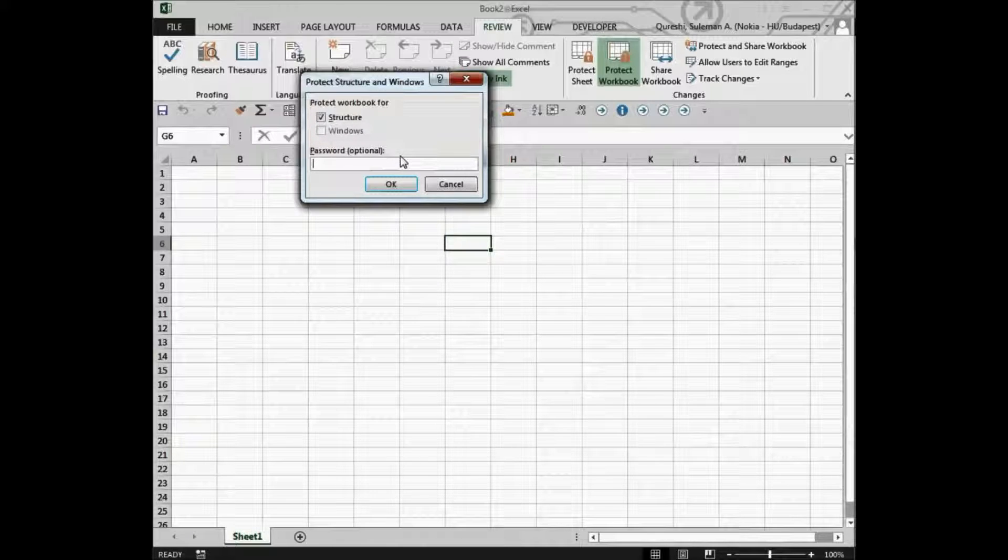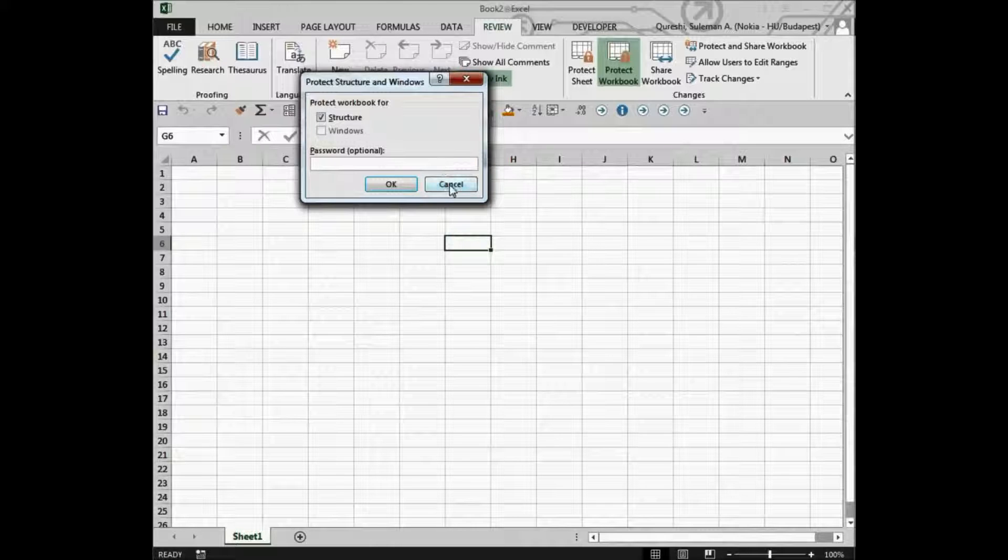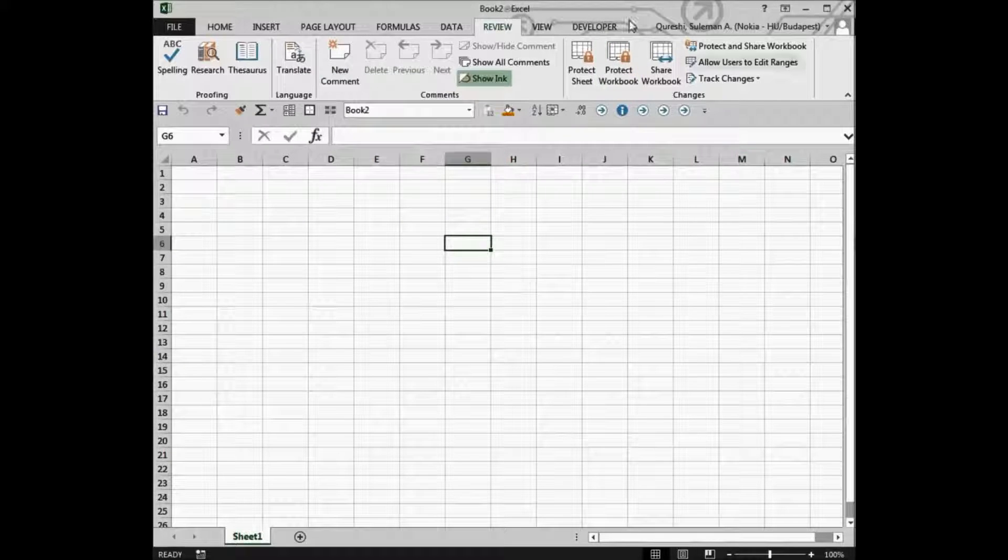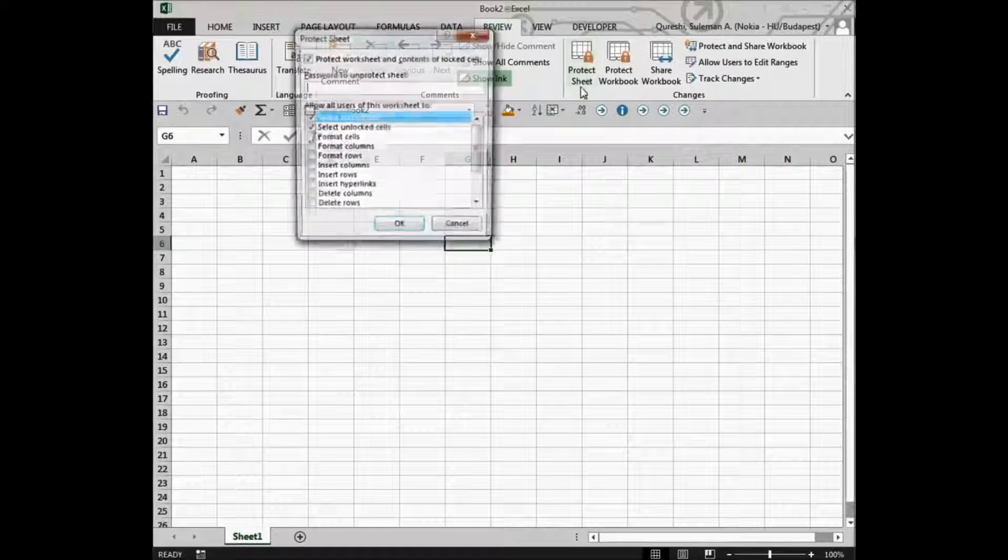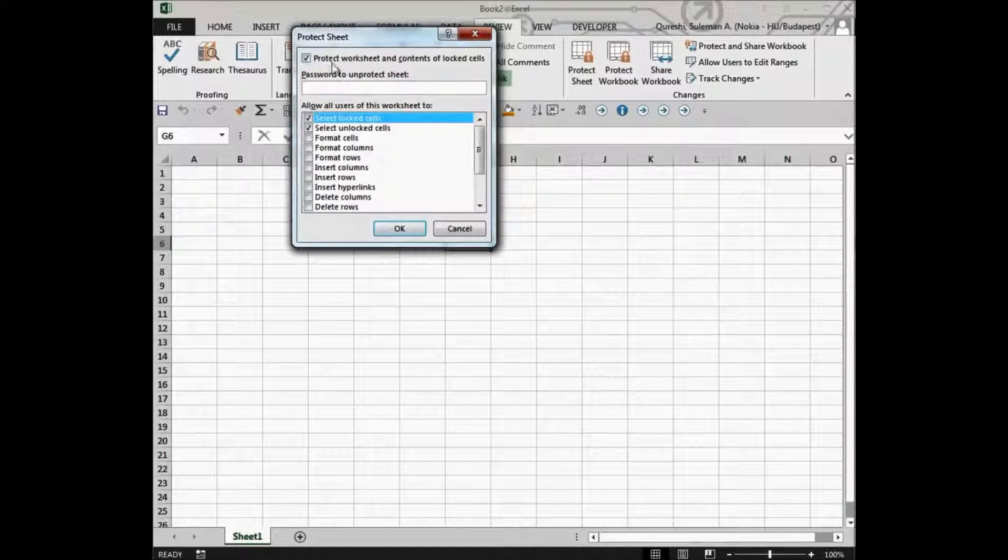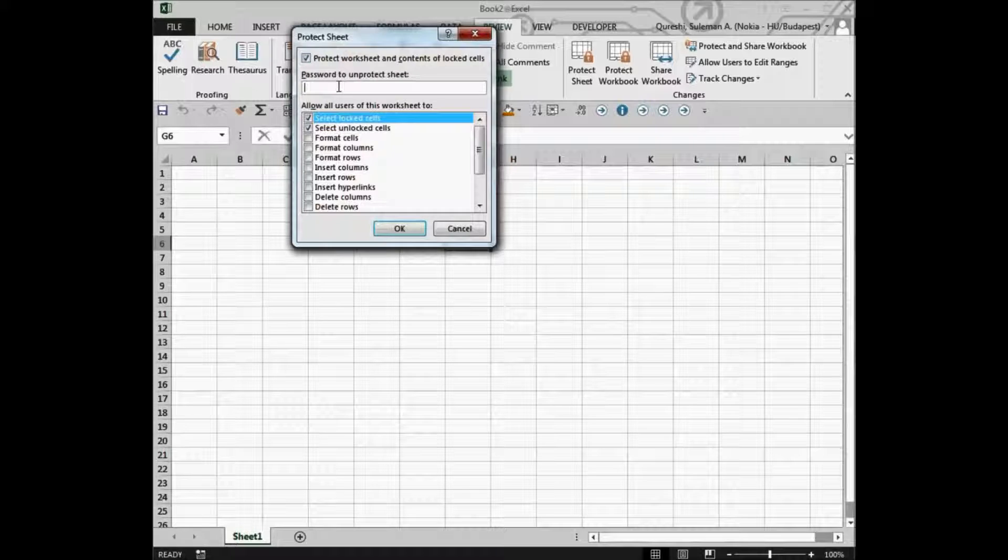So if you give it a password over here, the users will not be able to modify the structure of the file. Then we have protection on the sheet.